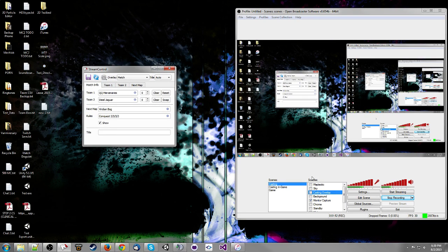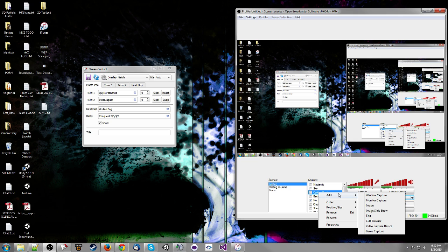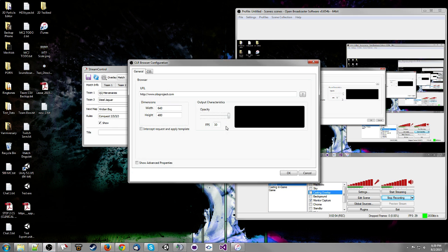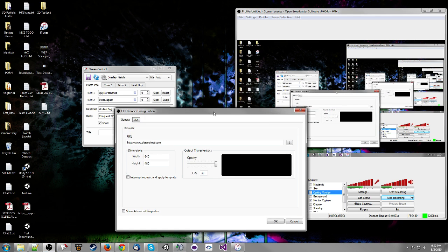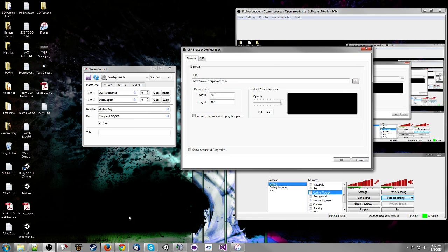Now you need to go to OBS and actually add the window that it's going to control. Right-click, add CLR Browser. That is named 'spell overlay' but I am too lazy to change it.